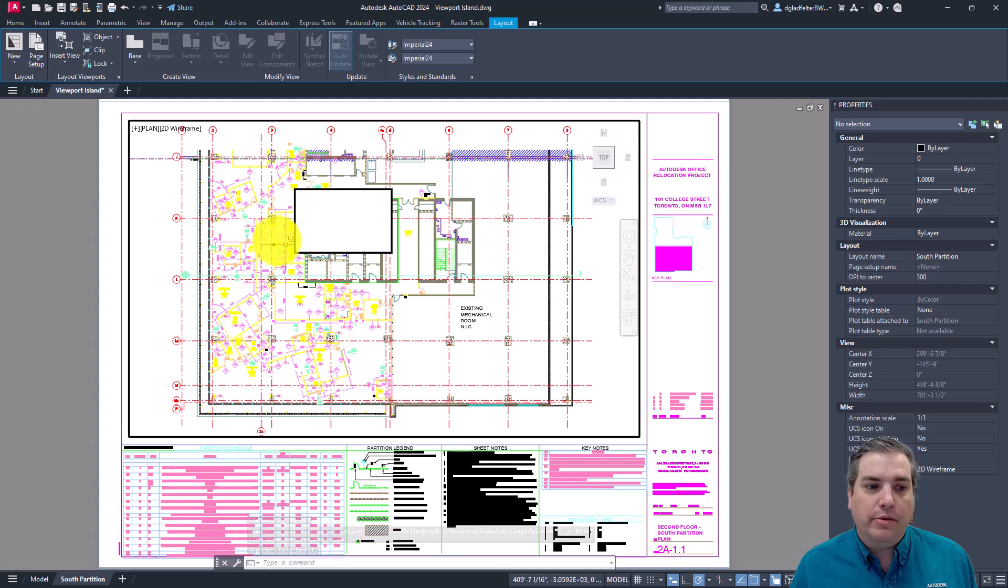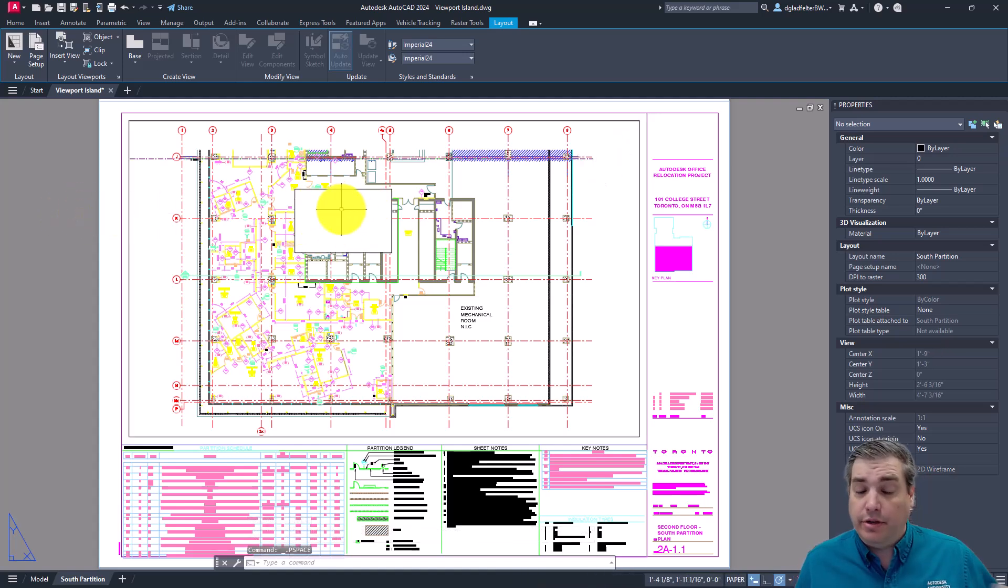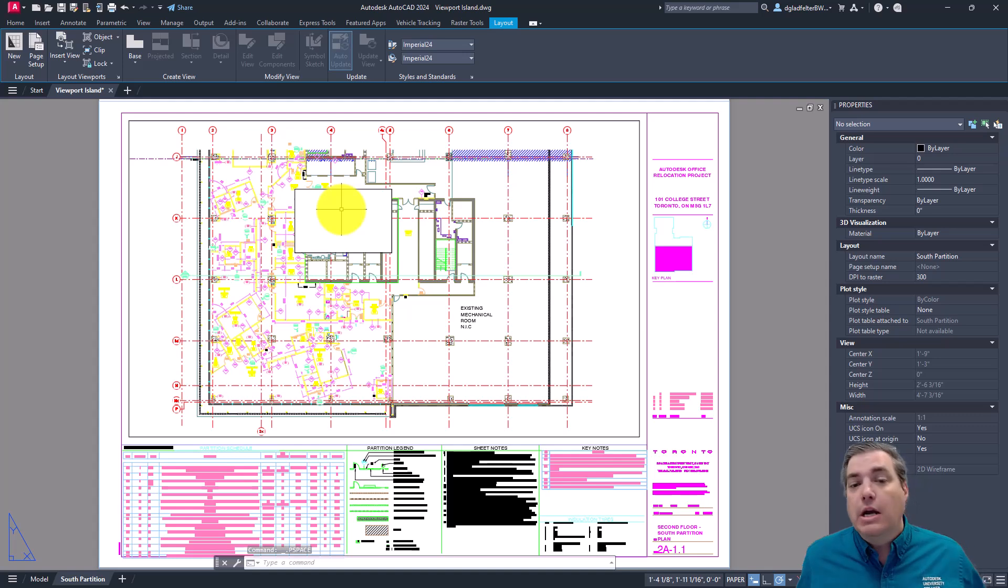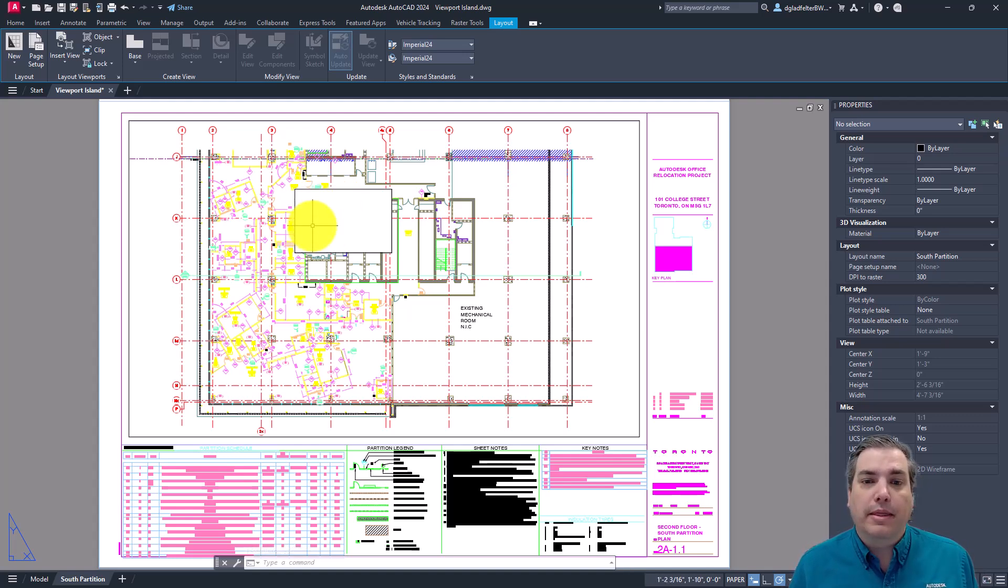However, that area with that bathroom area is now cut out. You could create another viewport on top of it or whatever you needed to do. However, that area is now subtracted from the outer viewport itself.